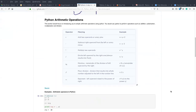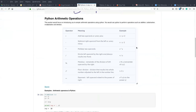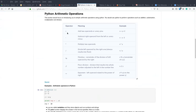You're going to see these types of arithmetic operators with their meanings and also the examples. As we can see in this table, the first operator here is the addition operator, which is used to add two values. We have the example here: x plus y plus two.